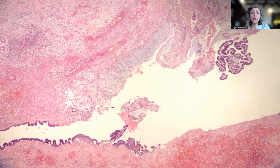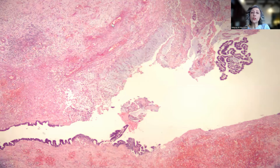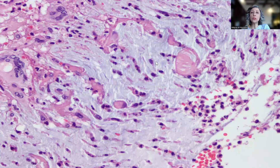We don't have the crypts, we don't have the lymphoid follicles, we don't have the very nice demarcation of the mucosa, submucosa, and so on. Zooming into the area of mucin here,